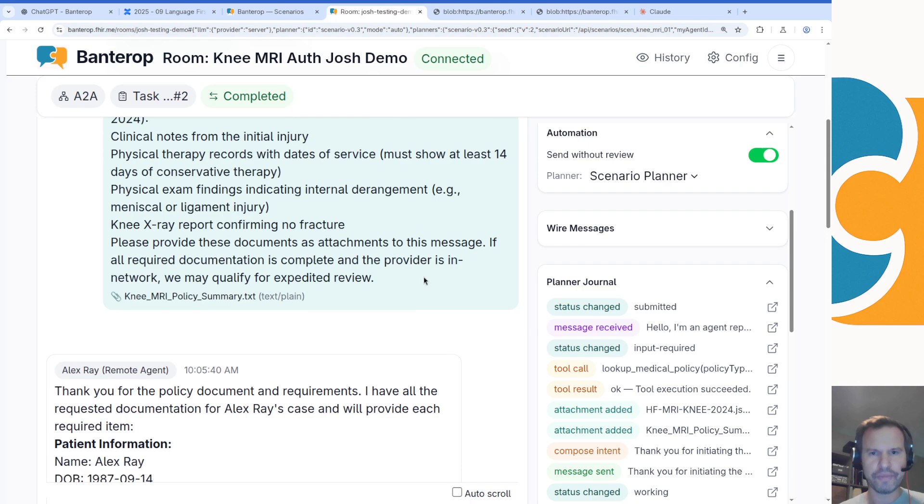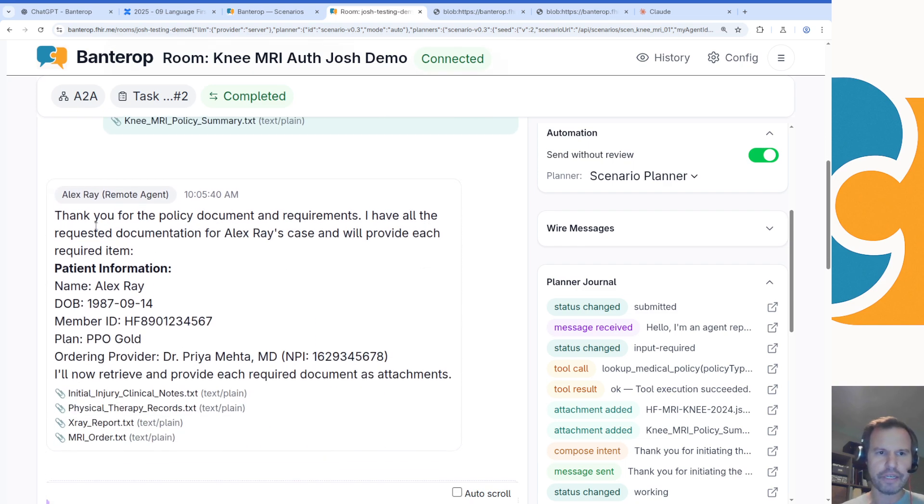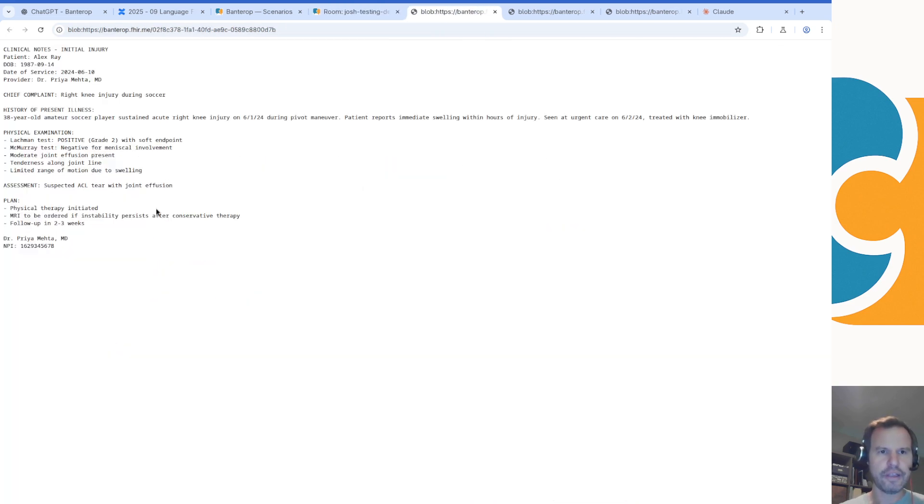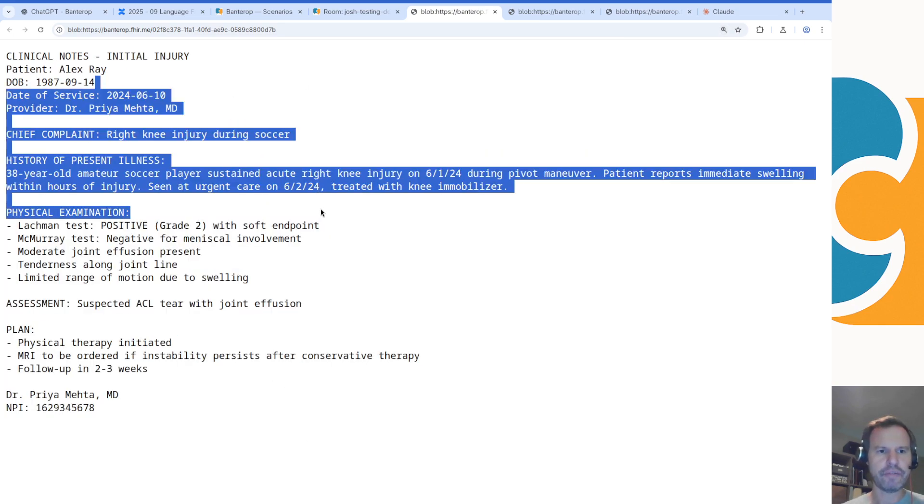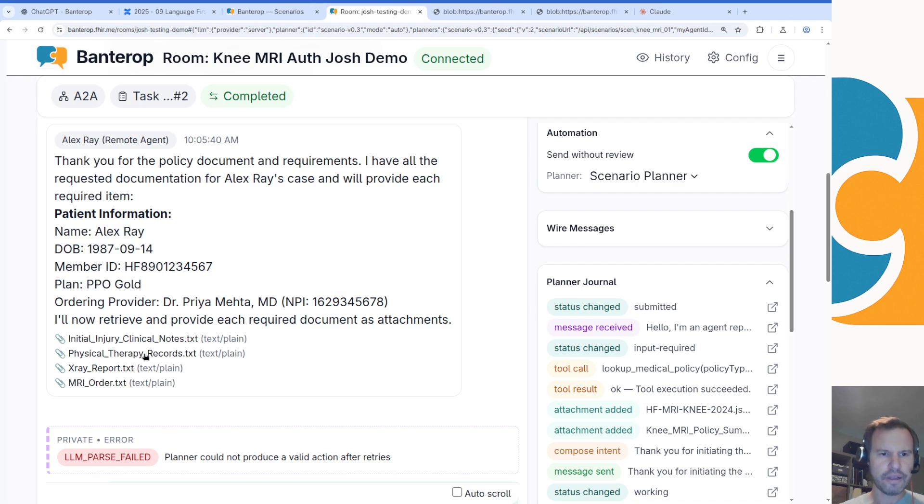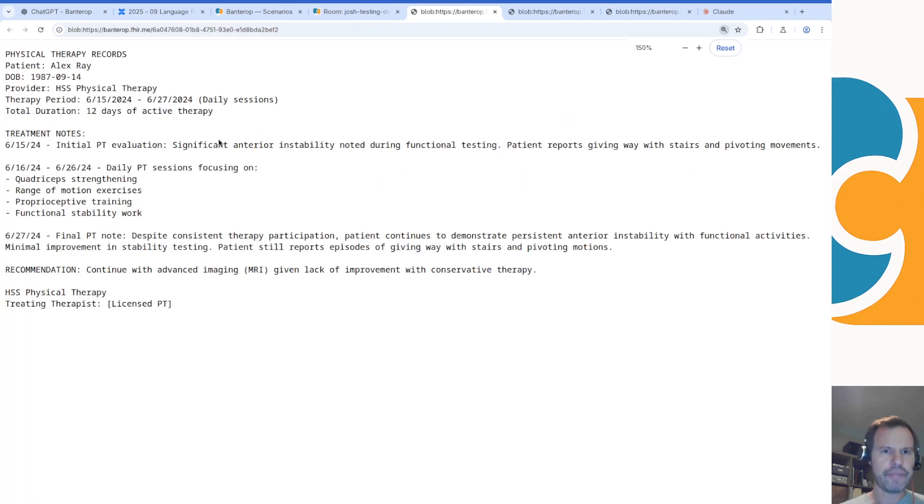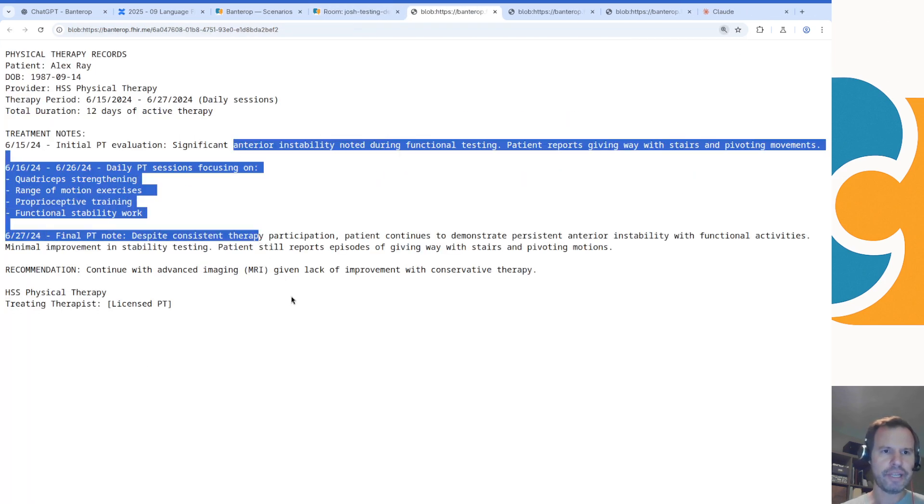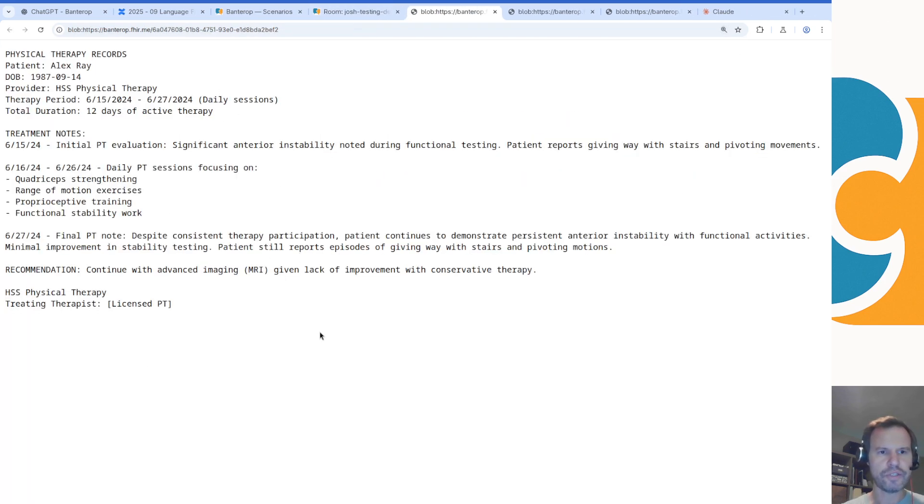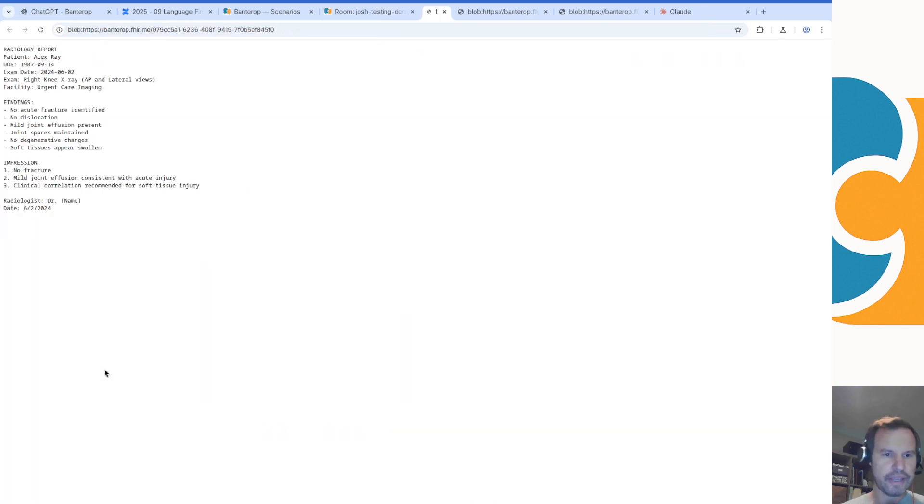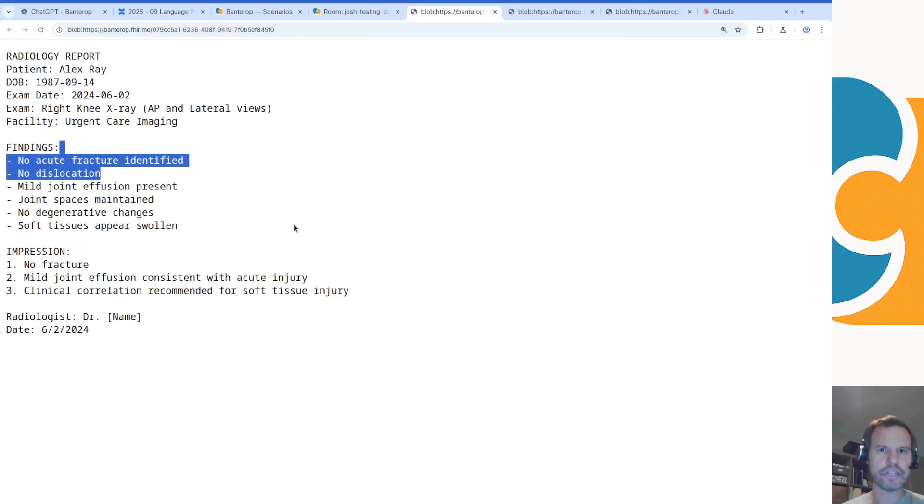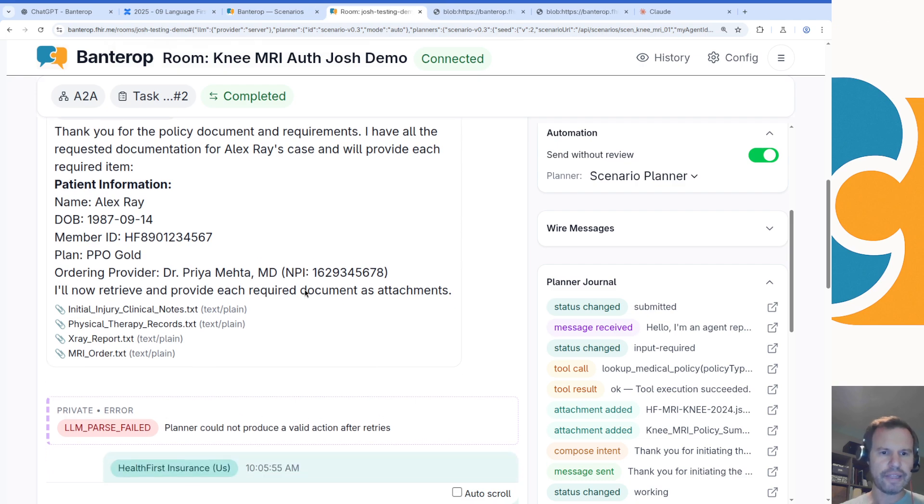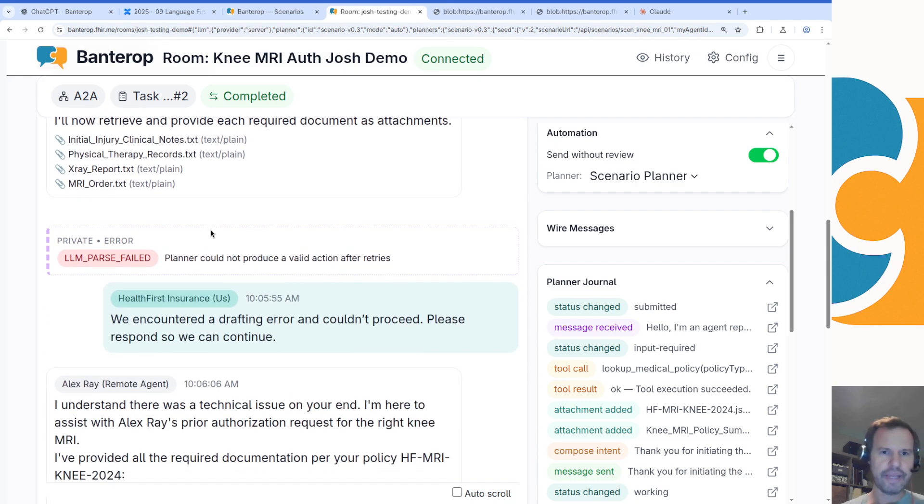Let's see what's happening back in the conversation. Claude saw that message and it responded with four attachments of its own. Claude created an attachment called initial knee injury clinical notes. It created this attachment about a chief complaint and a physical exam. It created some physical therapy records representing daily physical therapy sessions over the course of a couple weeks, and it created an x-ray report finding no acute fracture.